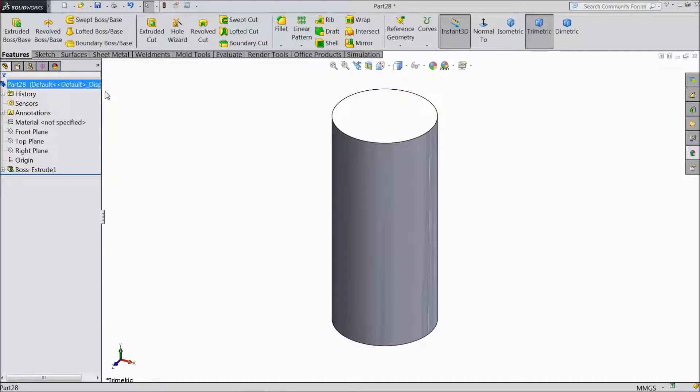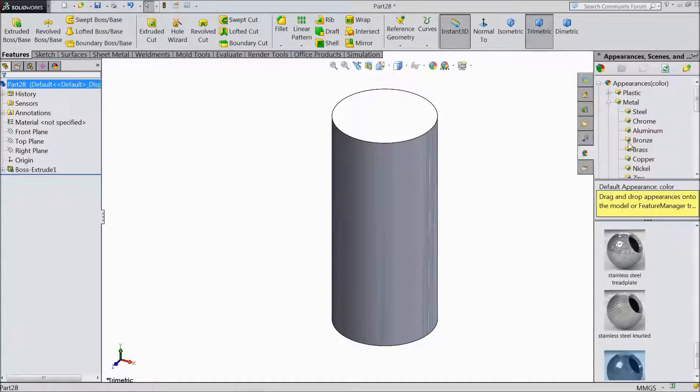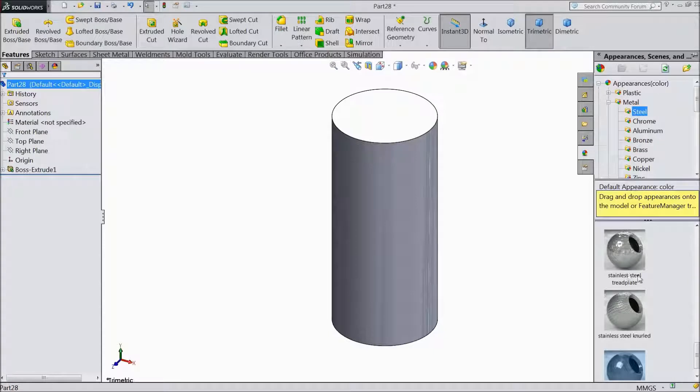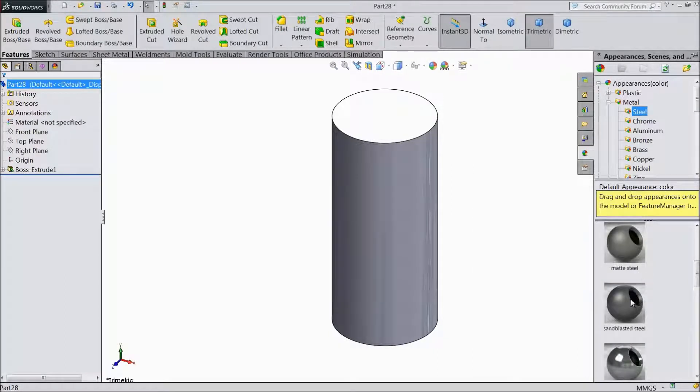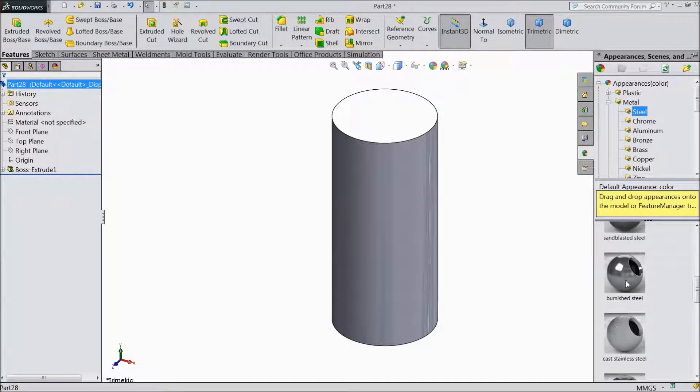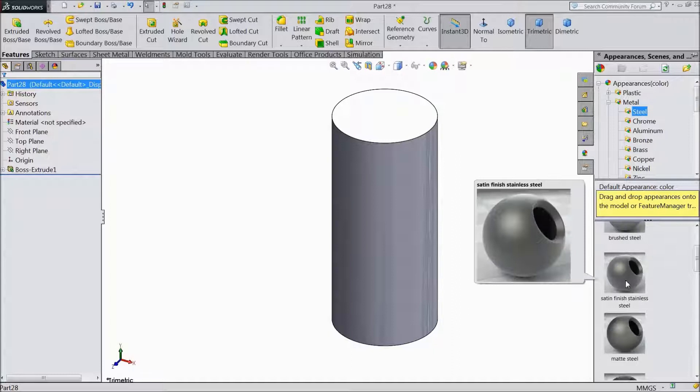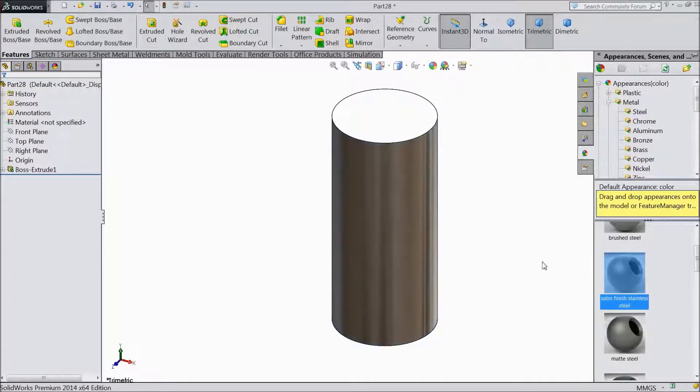Now select this part and go to appearance, choose metal. I will prefer the raw material satin finished stainless steel. This is quite better.